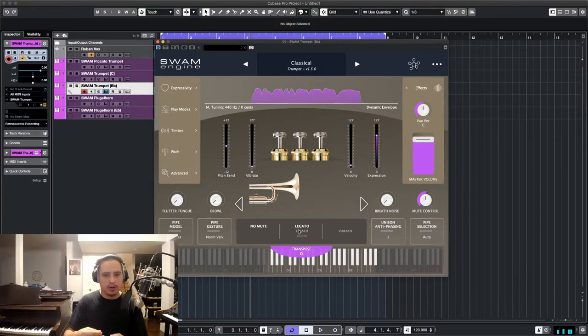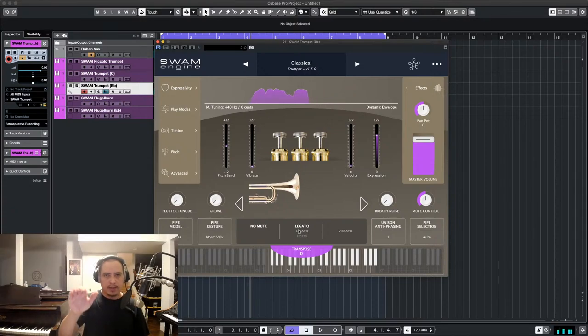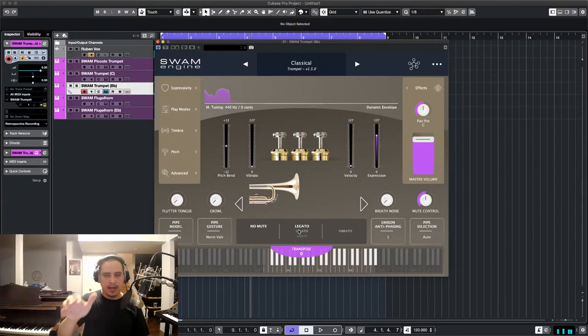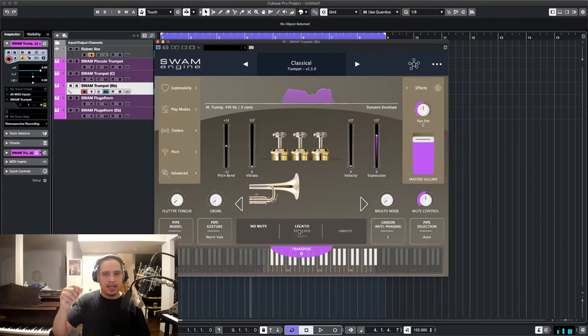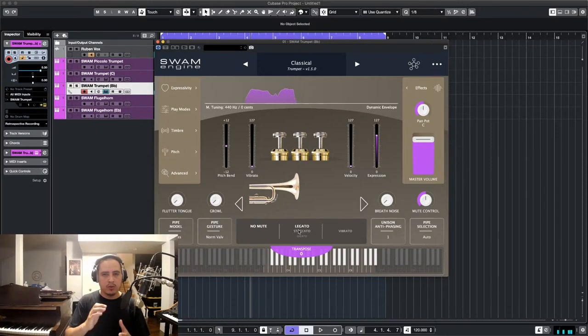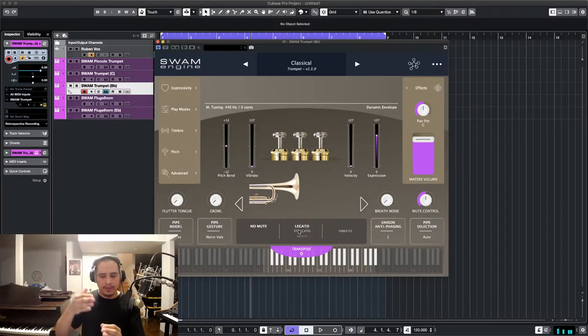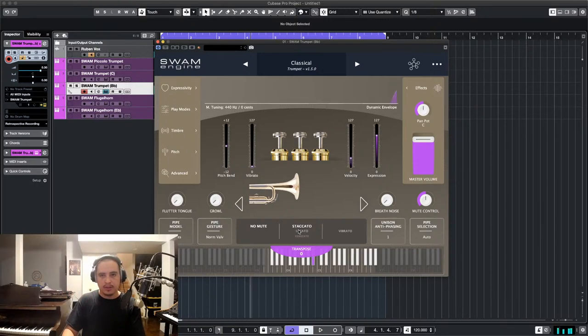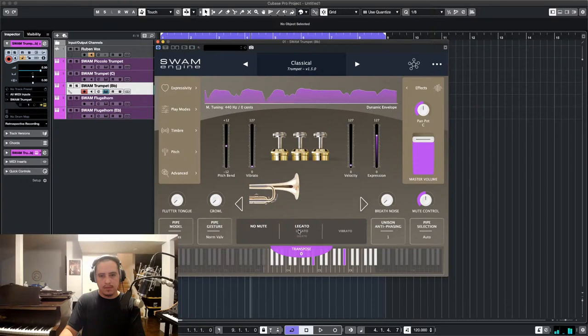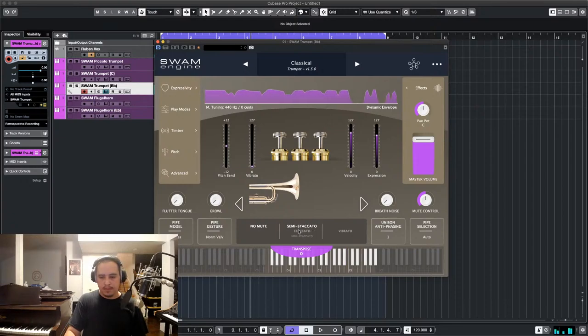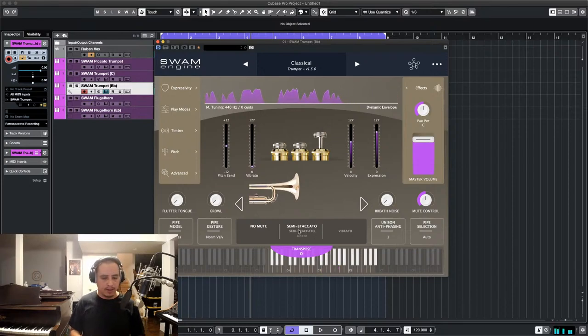So the notes sort of bleed into the next one. When you play softly, I mean when you play at a low velocity, and I don't mean slowly in tempo, I mean you're not hitting the key hard. It's sort of the little steps between the notes. It's very easy to use.